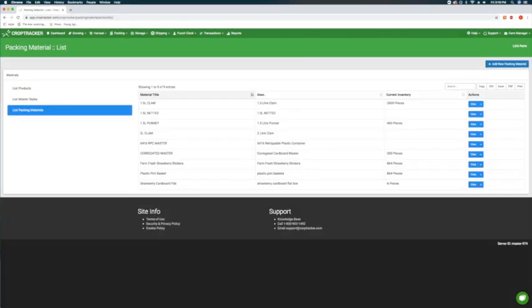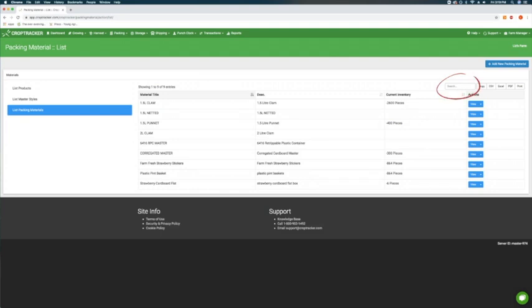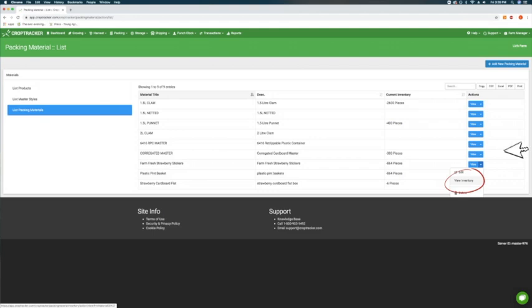Here you will see a list of the packing material types your account has set up. Find the material you want to track by scrolling or using the search bar at the top of the screen. Click on the blue arrow next to the view button in the actions column and select view inventory.